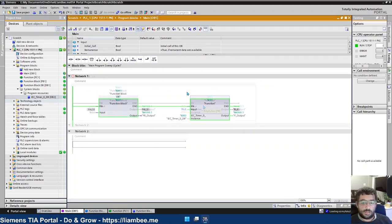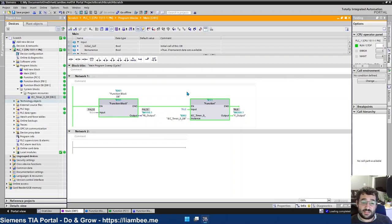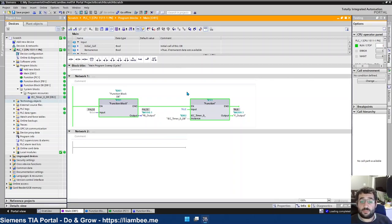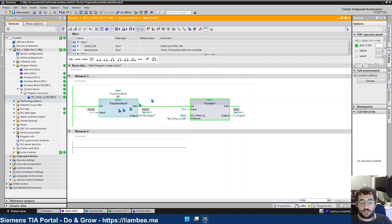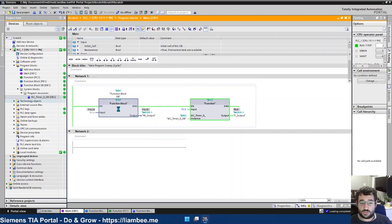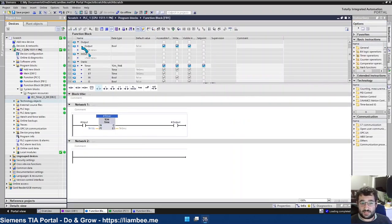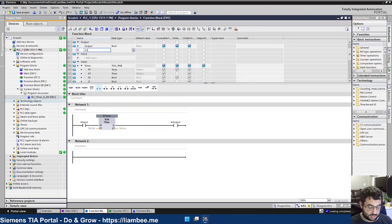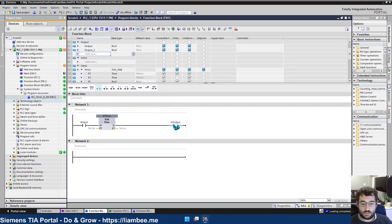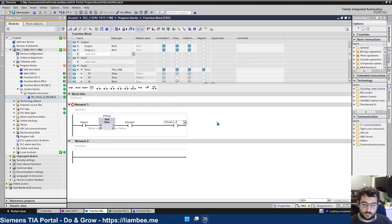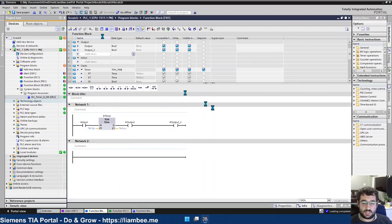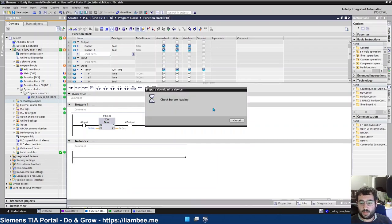And finally, the last main difference between the two is what happens when you make edits to the block that directly affect the memory allocation. So in a function block, if I was to go and add a new output, so call this output2, and I'll place that on the end here. If I was then to download this to the PLC, we'll see that it complains about reinitialization.